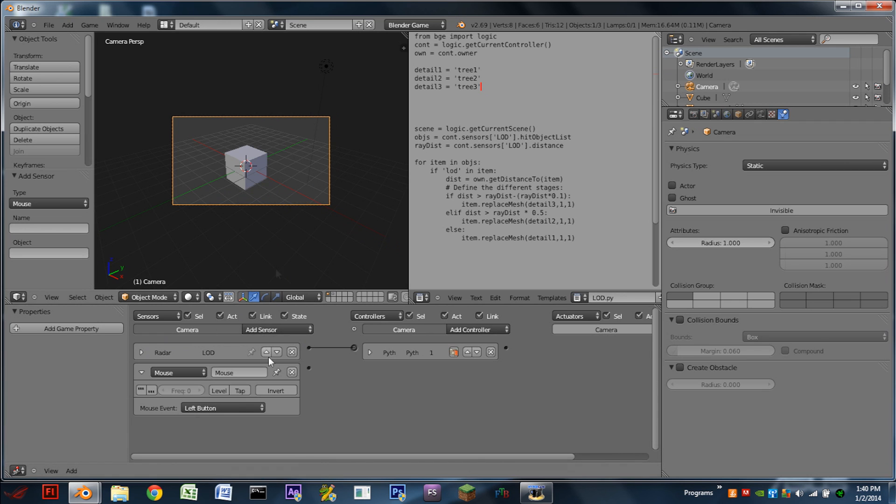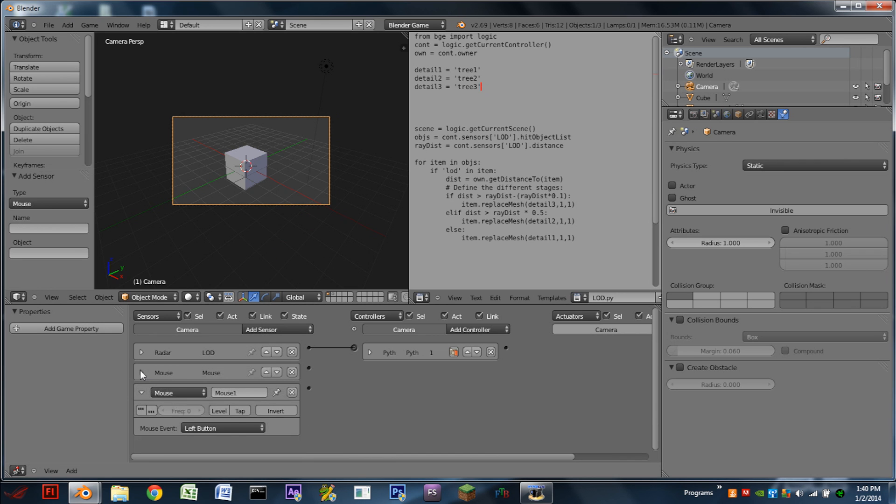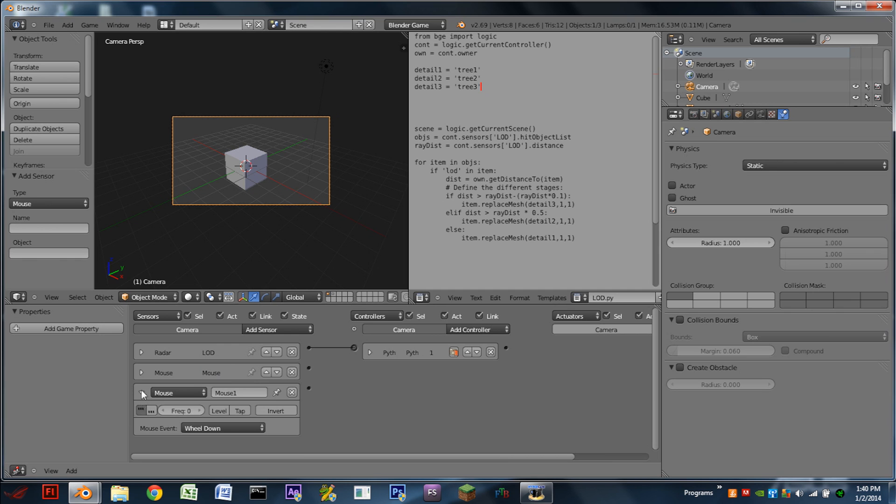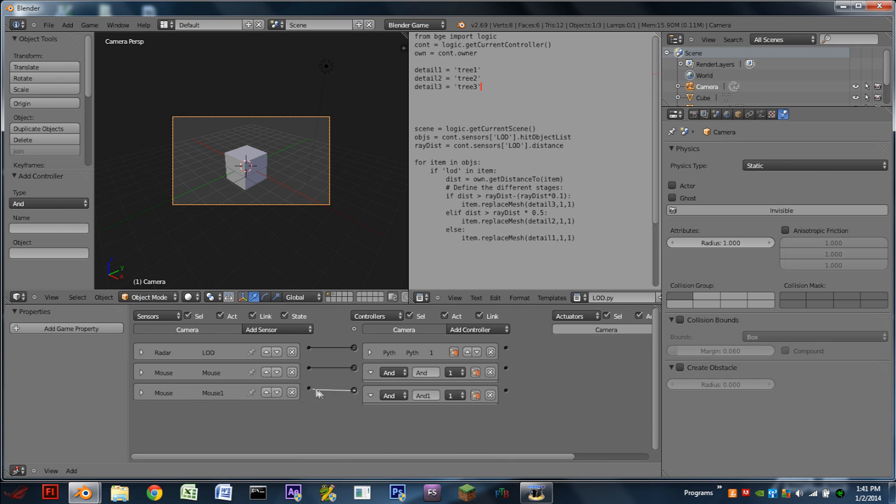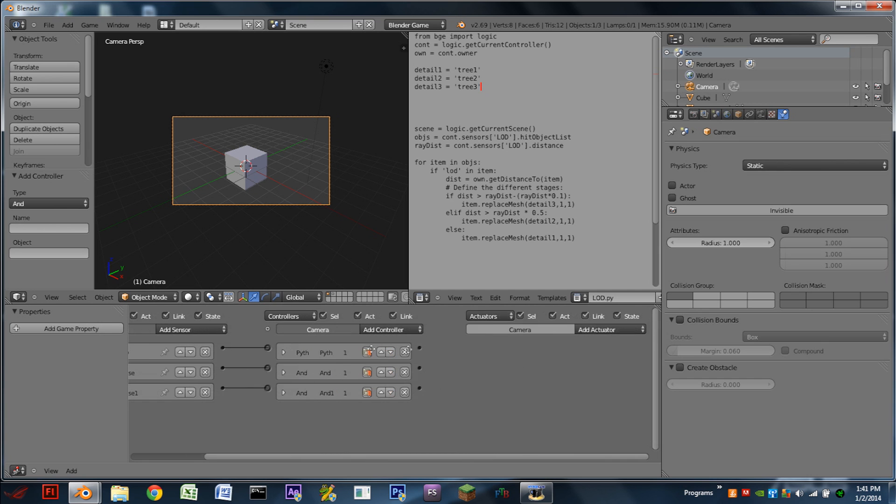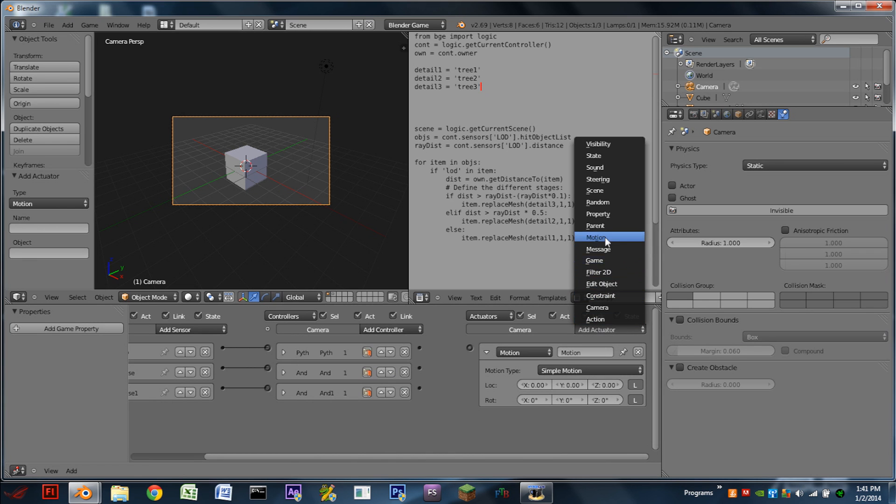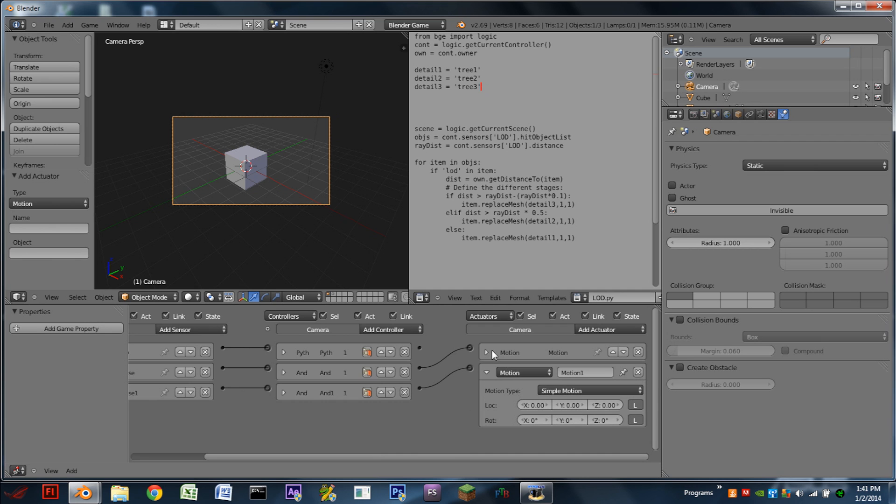Now if we want to add the camera zoom so we can see what's going on in real time, we need to add two mouse sensors. The first one is going to be a wheel up with Pulse Mode on. The second one is going to be a wheel down with Pulse Mode on. We're then going to add two AND controllers and just wire those sensors into the controllers. And we're then going to add two motion actuators and wire them across. The first motion actuator is going to move on the Z axis by one. The second one is going to move on the Z axis by negative one.